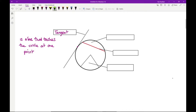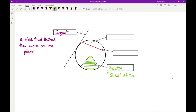What we call a slice of a circle is what we call a sector — like a pizza slice or a slice of cake. So it's a slice of the circle, whichever you prefer.